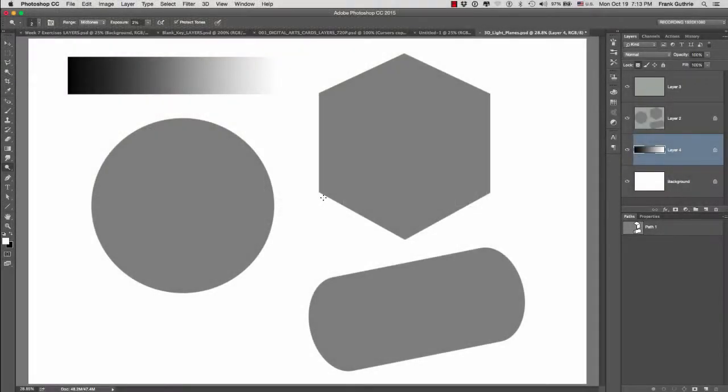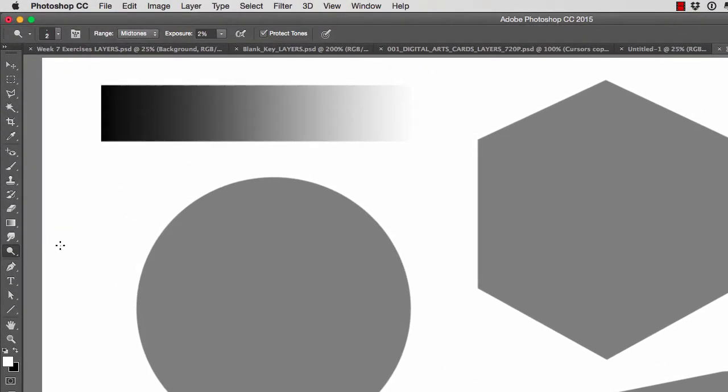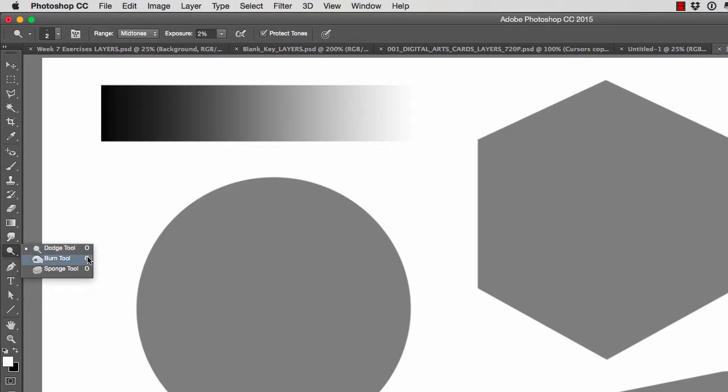Okay, so we're going to talk about the Dodge and the Burn tool. The Dodge and the Burn tool are found right here on these icons. And the shortcut is the letter O. So if I want to switch between the Dodge tool and the Burn tool, I will use Shift O.